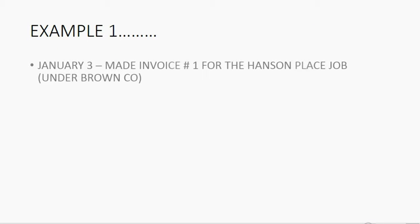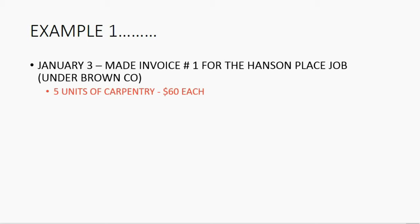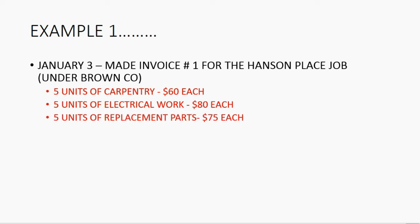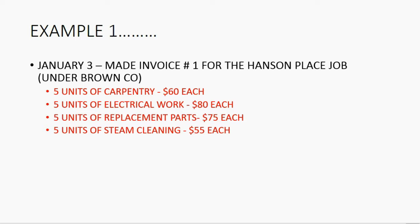For example, January 3, we made invoice number 1 for the Hanson Place job under Brown Company. On that invoice, we're billing the customer for 5 units of carpentry, 5 units of electrical work, 5 units of replacement parts, and 5 units of steam cleaning. Notice the price for each item is the same as what it was on the estimate.